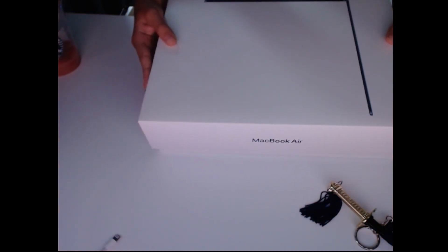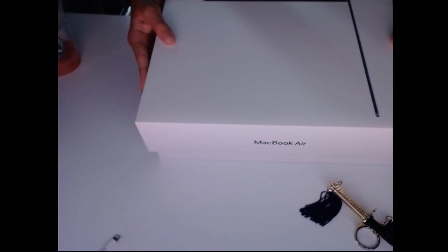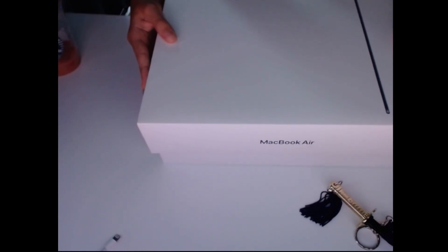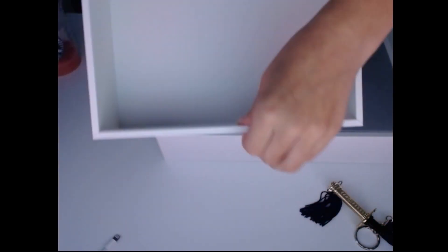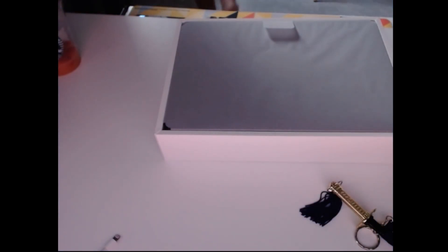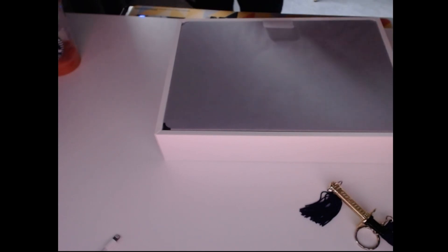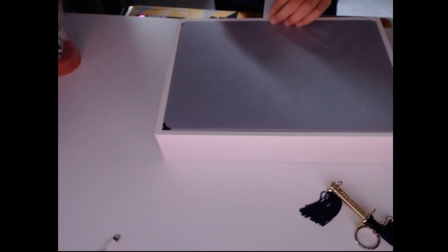Much easier than pulling out my keyboard. This is such a thick layer of cardboard. Jesus Christ. I'm gonna put this over there.